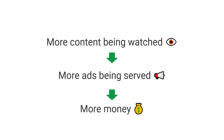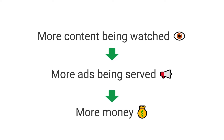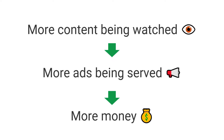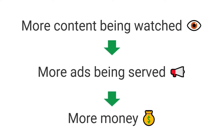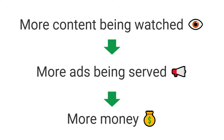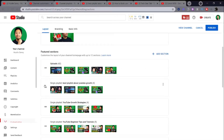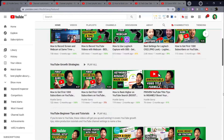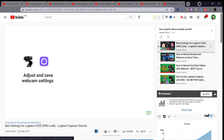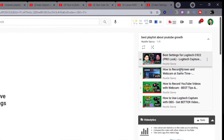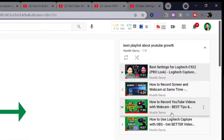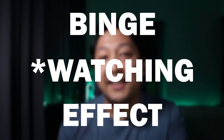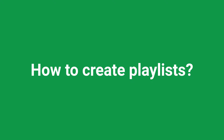YouTube's goal is to get more viewers to stick around on their platform much longer. So playlists are a feature in YouTube that allow you to group videos together to make them much easier to watch and create this binge-worthy effect that YouTube loves.